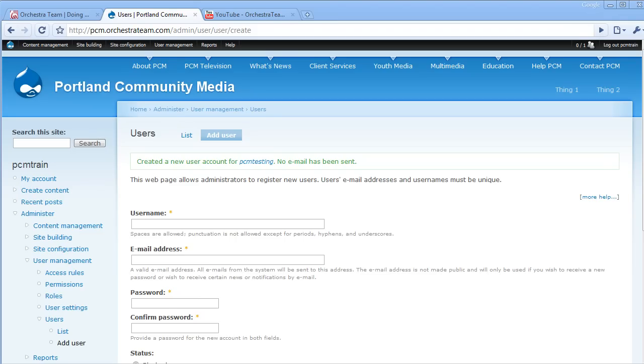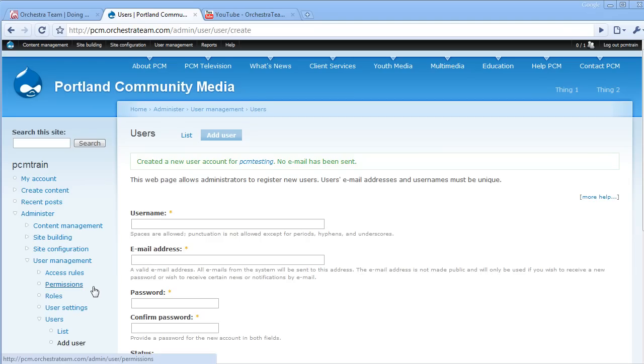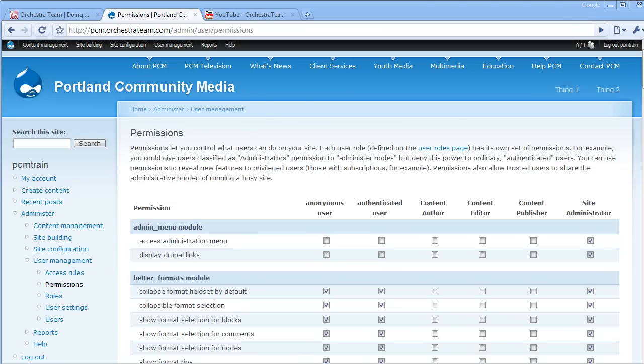Now, keep in mind, you can specify permissions on a case-by-case basis by using the Permissions module. Here, you'll see a listing of all those different user roles and the specifics on what they're able to access for the site.